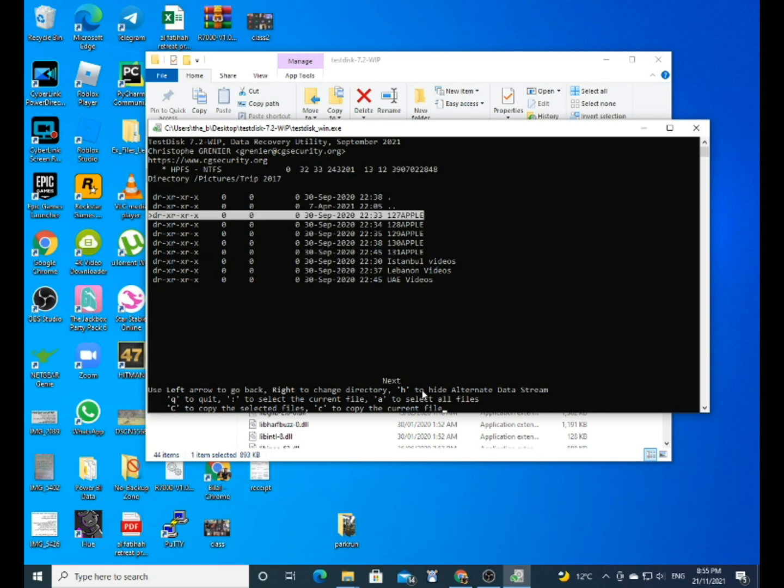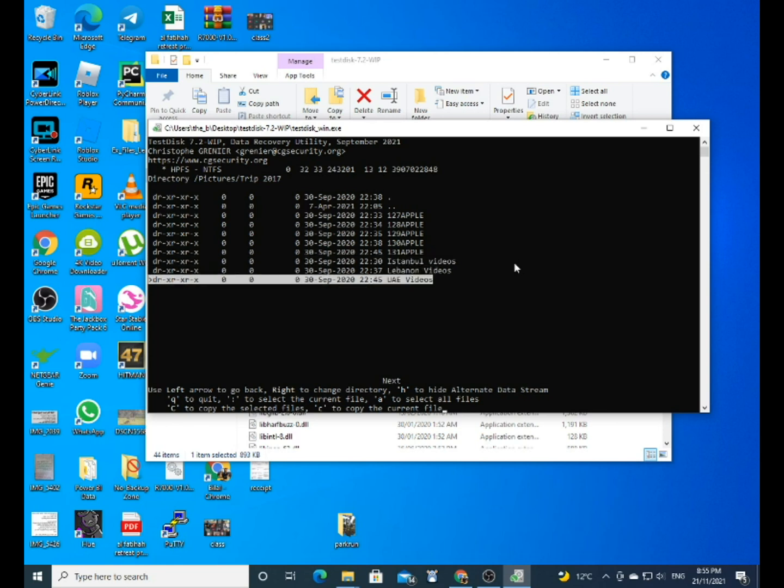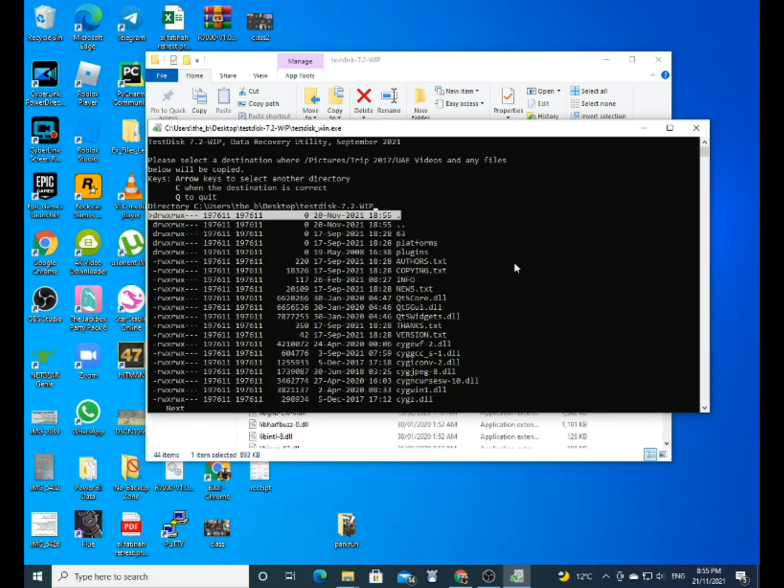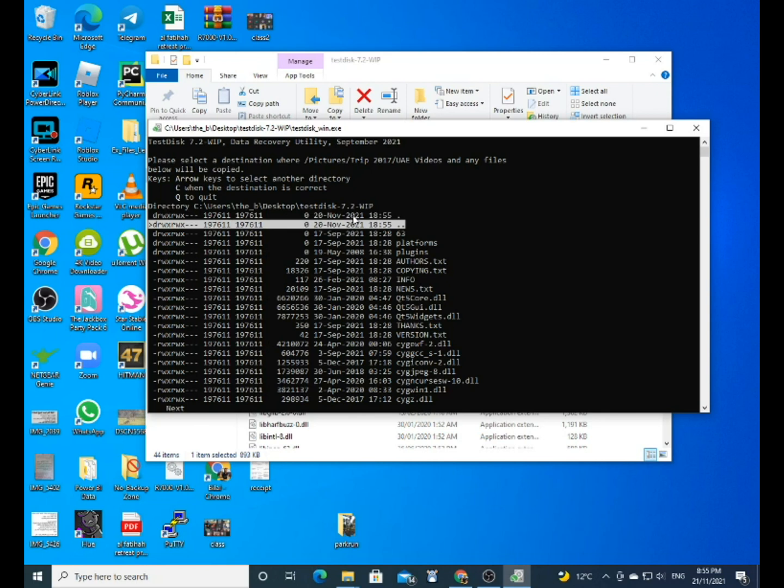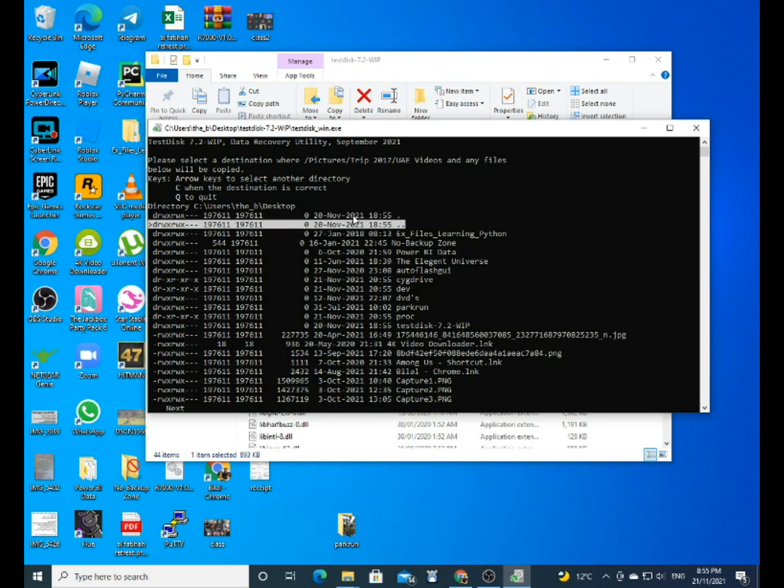And I copied the Istanbul videos, so I just click on 'C,' again on 'C.' So because I copied that already, I'll go to the Dubai one. So click on 'C,' and then this is where it takes you. It's just taking you to the directory of where the application is, but you can click on the double dots to take you back and you can choose another place to save it.